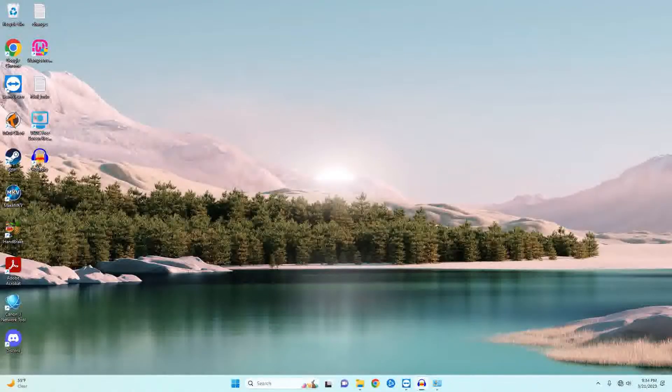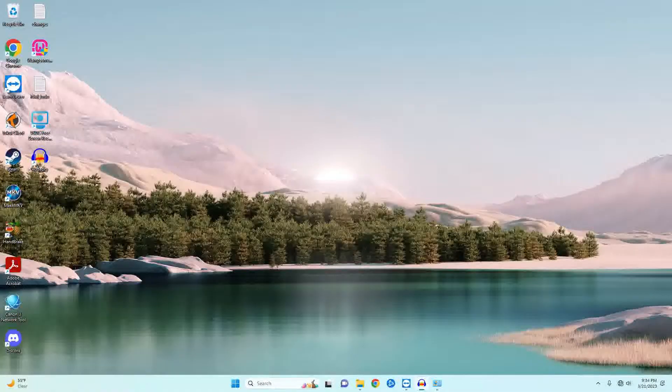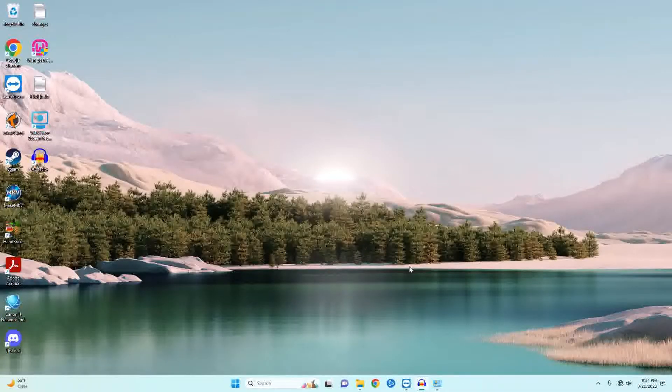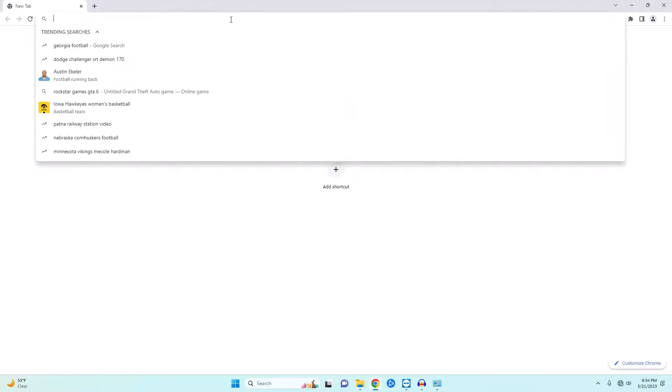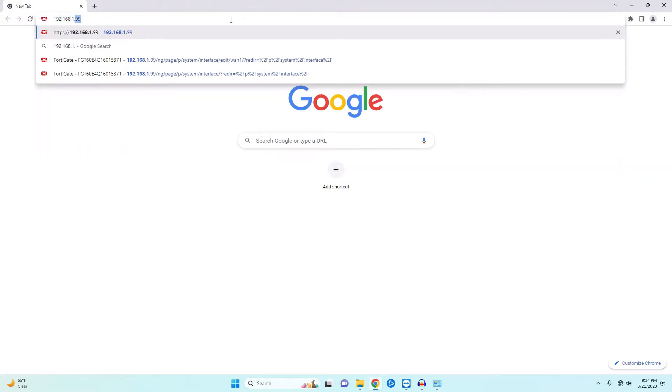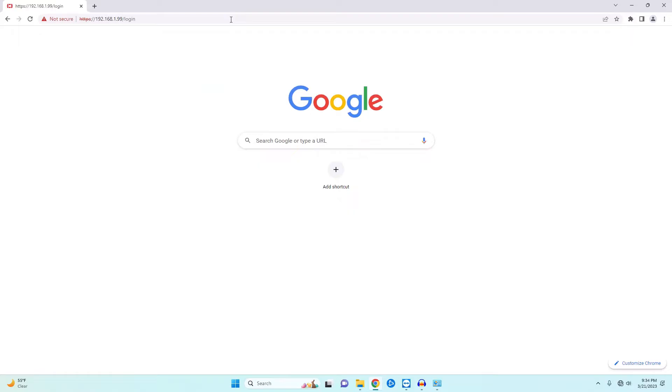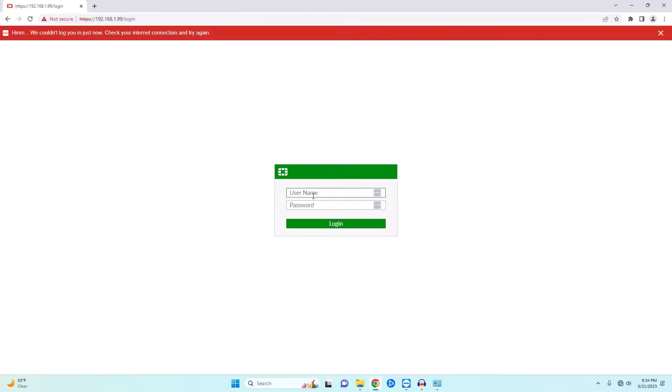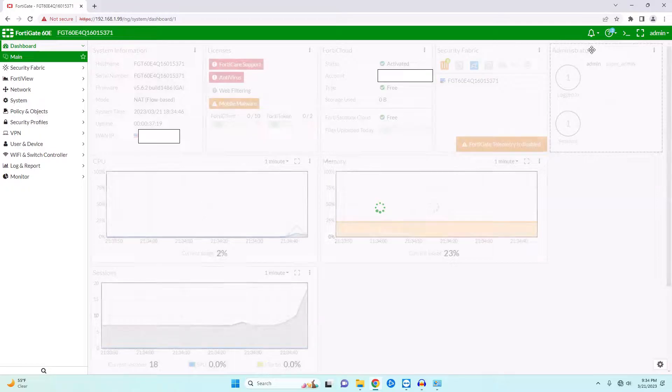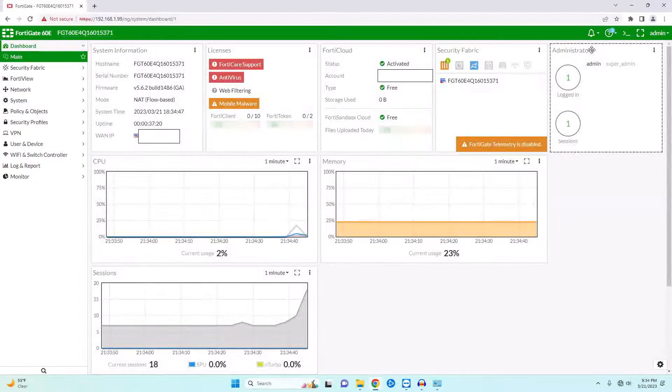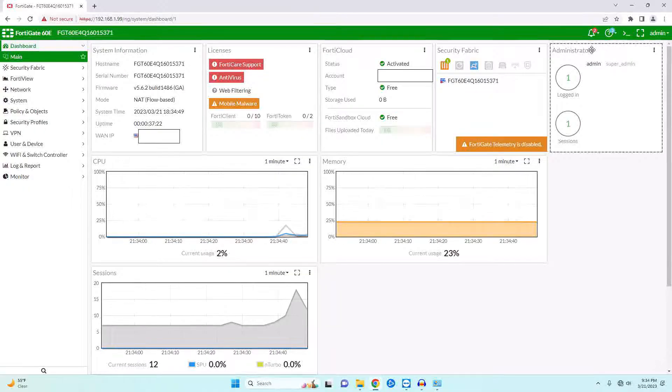My goal today is to get my internal computers connected to the internet. In order to do that, we need to go ahead and connect to our firewall. The management IP for our firewall is going to be 192.168.1.99. The username is admin and there is no password.